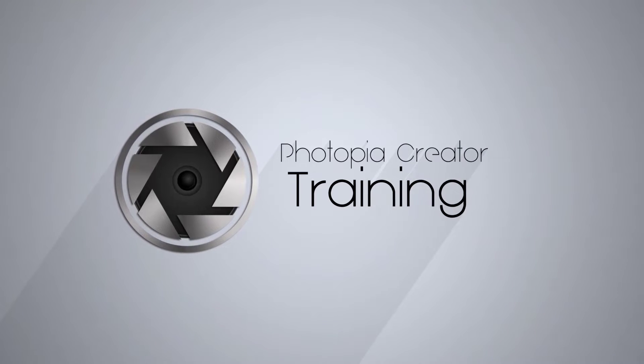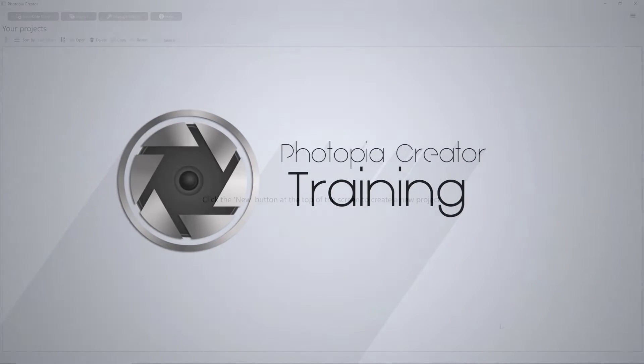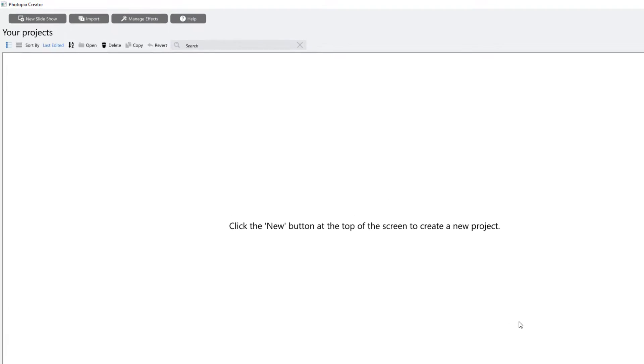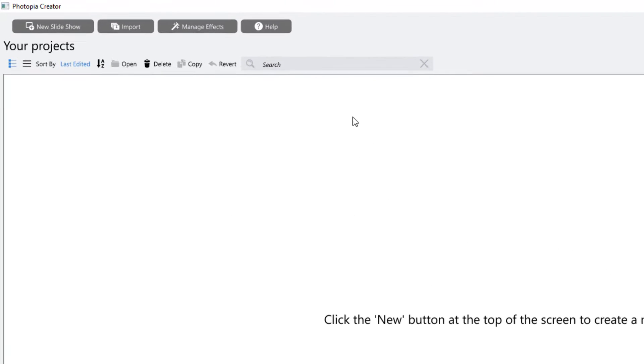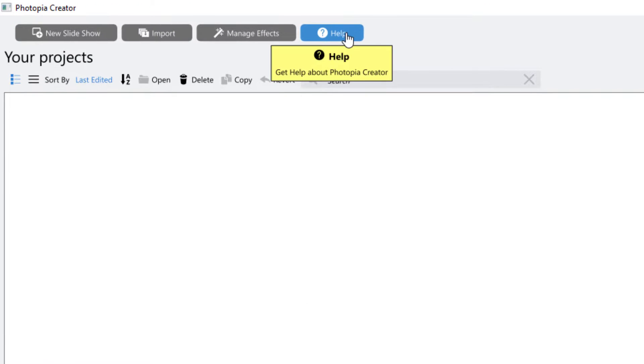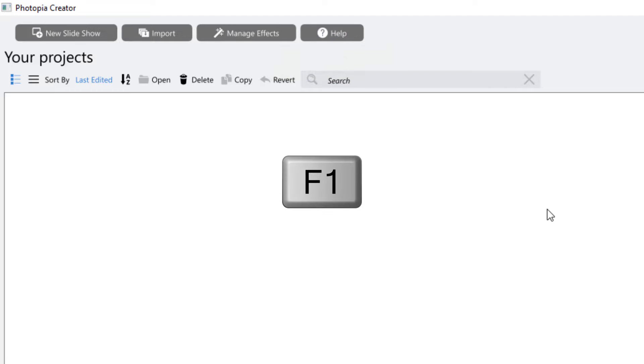Welcome to Photopia Creator! This is just one of many video tutorials that are available to help guide you through this program. You'll find more video tutorials under the Help menu at the top of the screen or by hitting F1 on your keyboard.